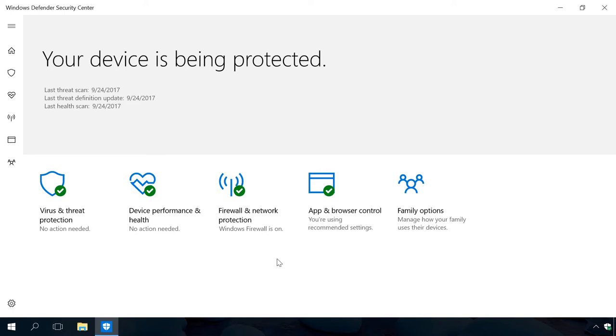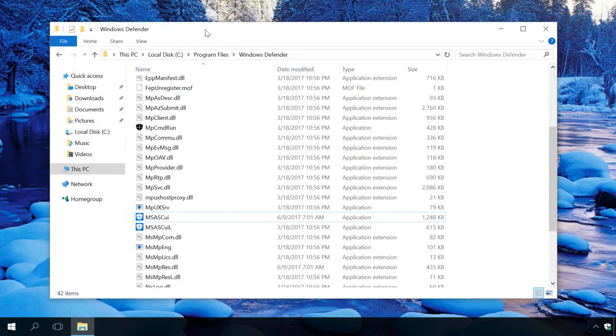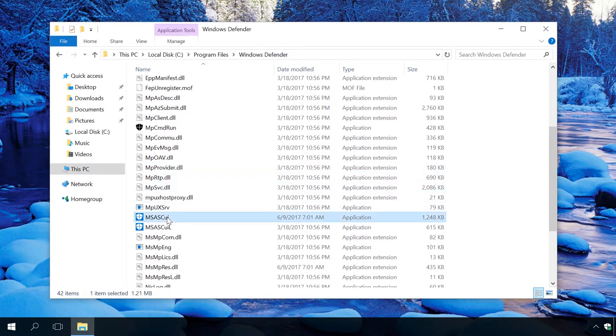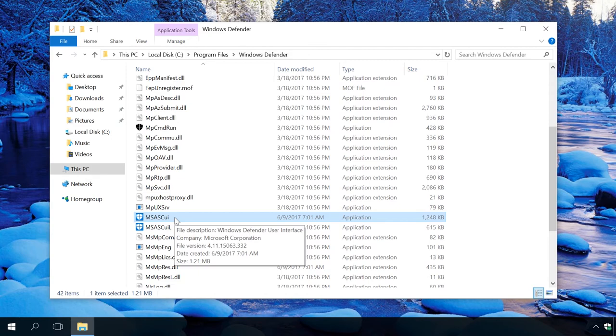By the way, the older version of the application known as Windows Defender is still there. If you've got accustomed to using it in the previous build of this operating system, you can use it as well. To start it, go to Disk C Program Files Windows Defender. In this folder, find the file msascui.exe and double-click to start it.